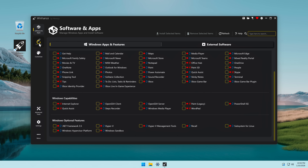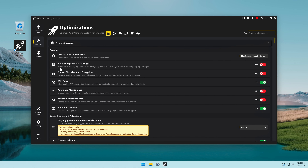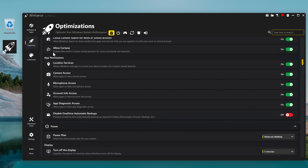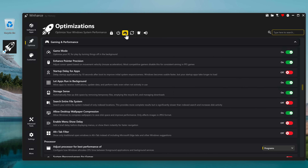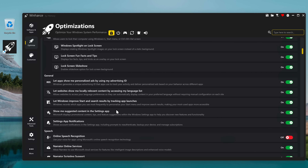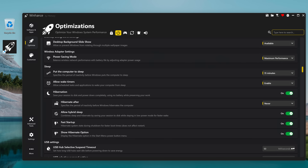Let's check out the Optimize tab. In the optimizations tab there's a bunch of things you can turn off, such as accessibility features, app permissions, and there's even a specific section for gaming optimization. Get tips and suggestions when using Windows — no. Show suggestions in notification center — no. Suggest how to get the most out of your Windows — no. Show me suggested content in the settings app — no. I think I'm done here.